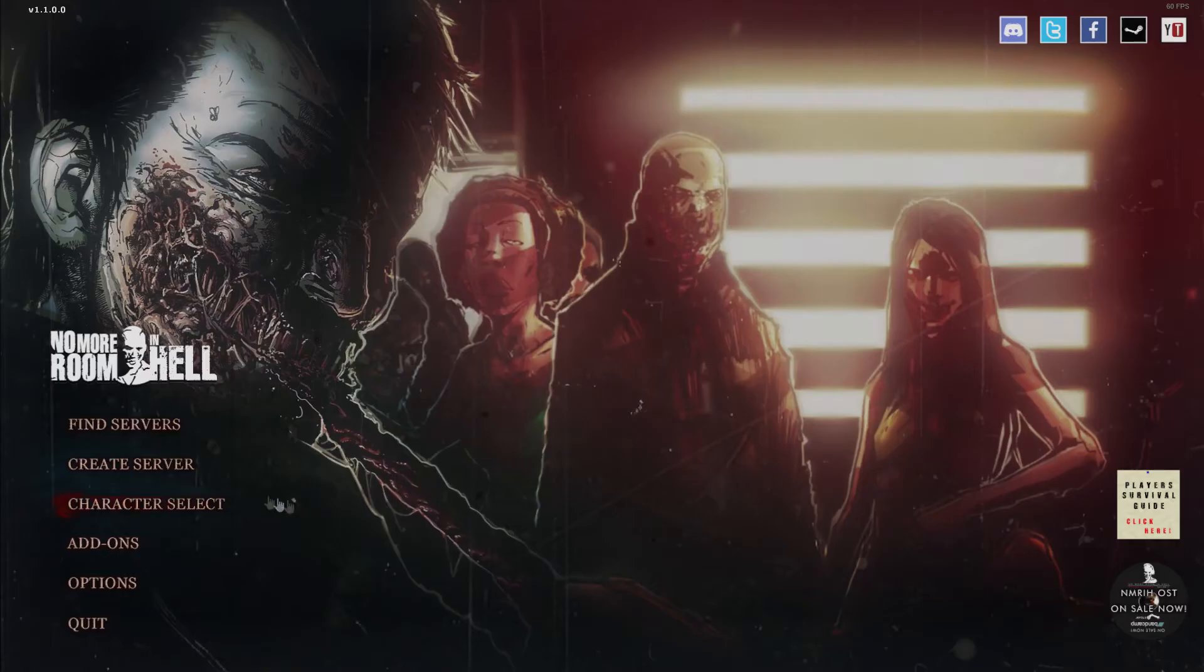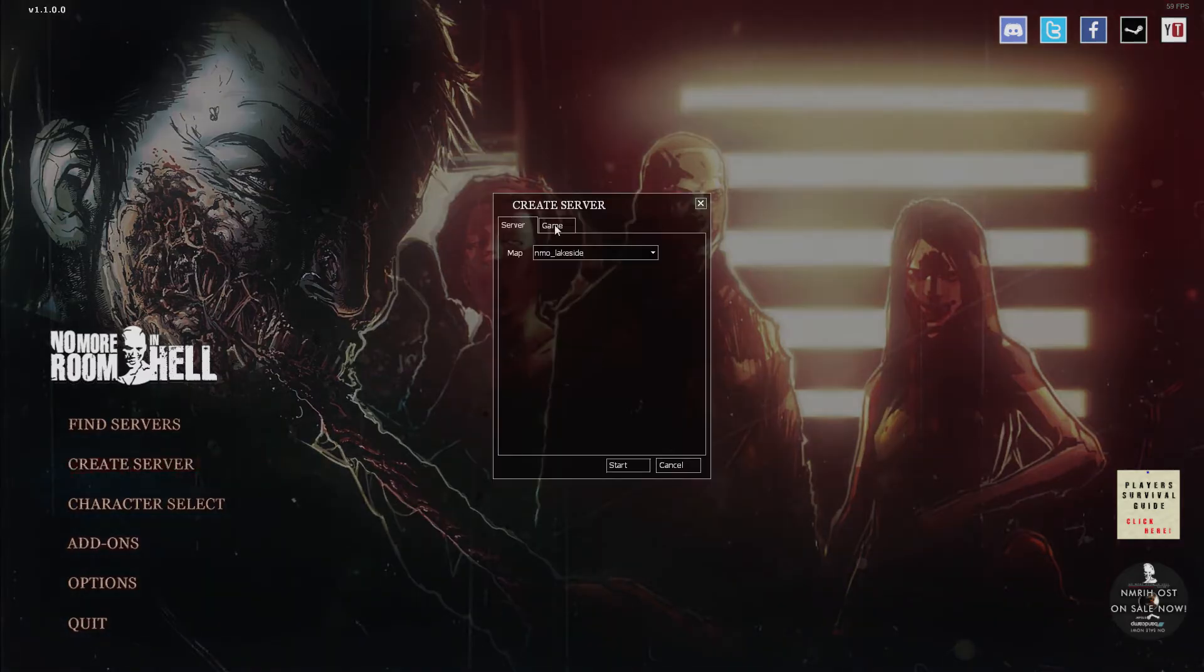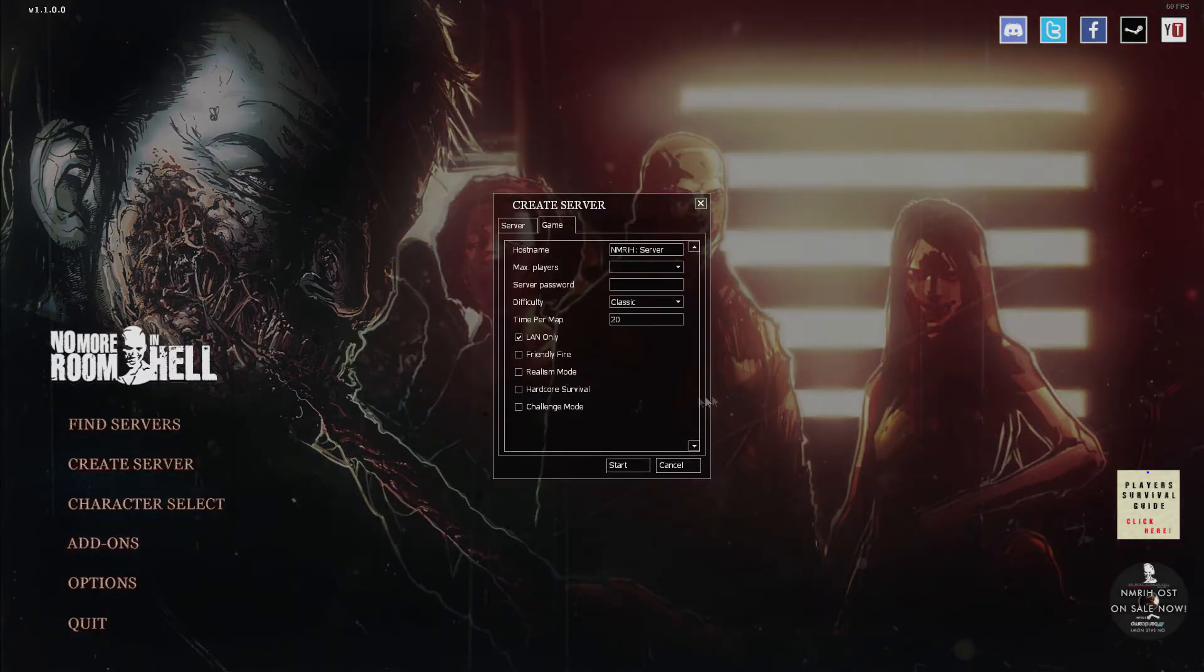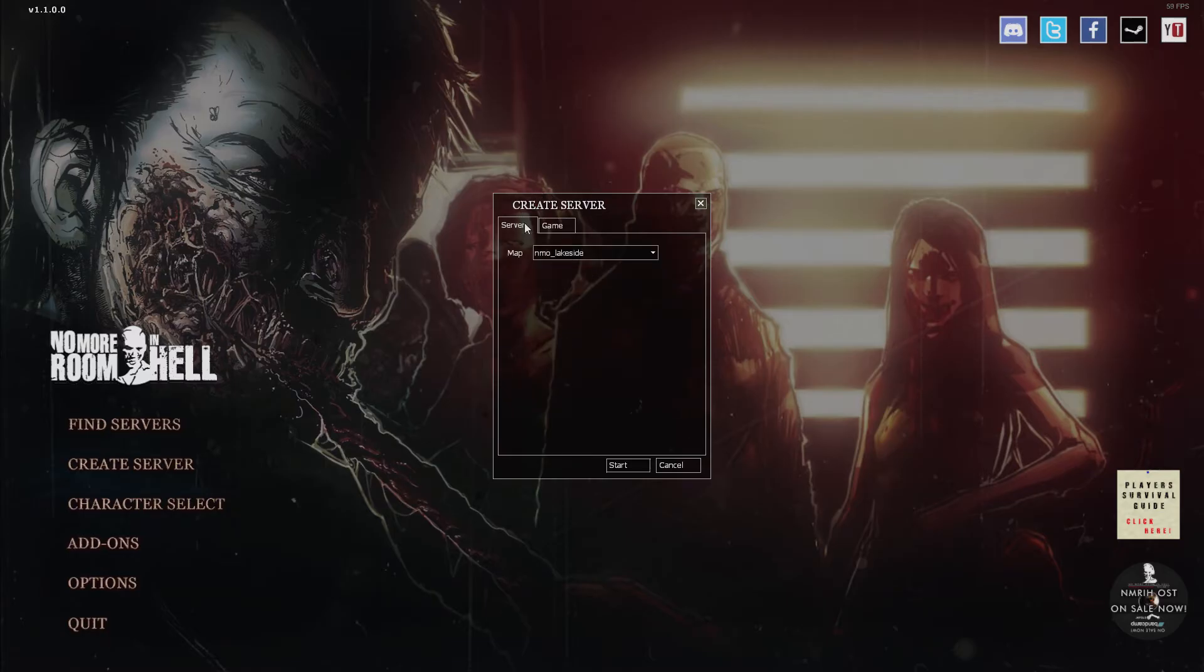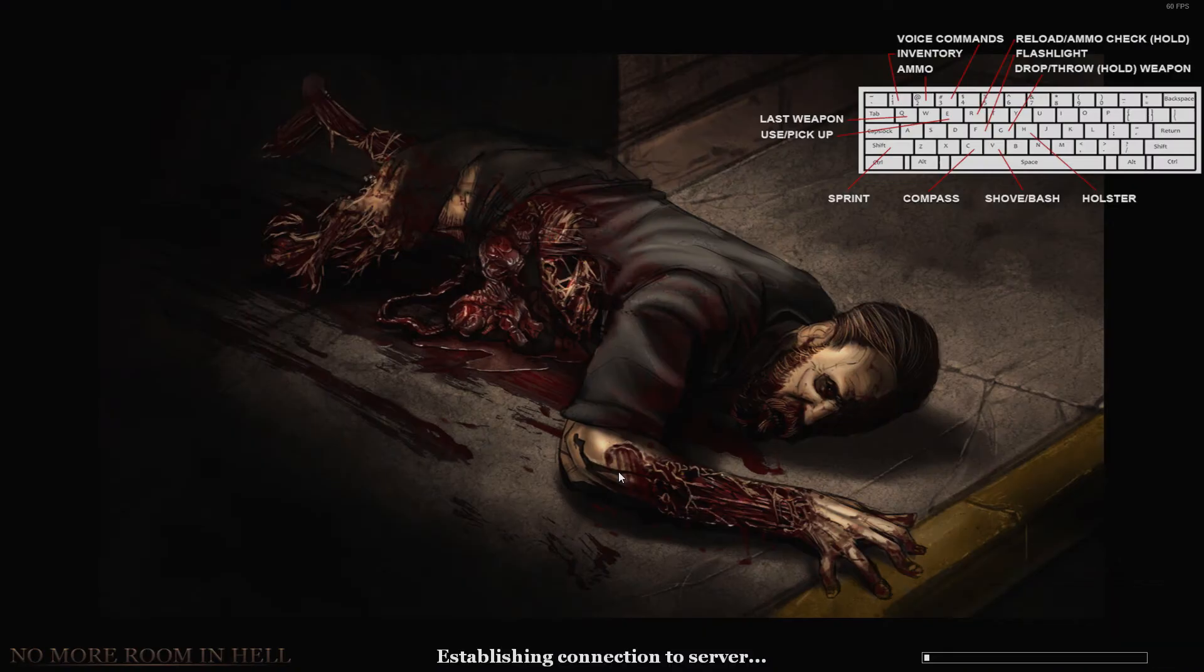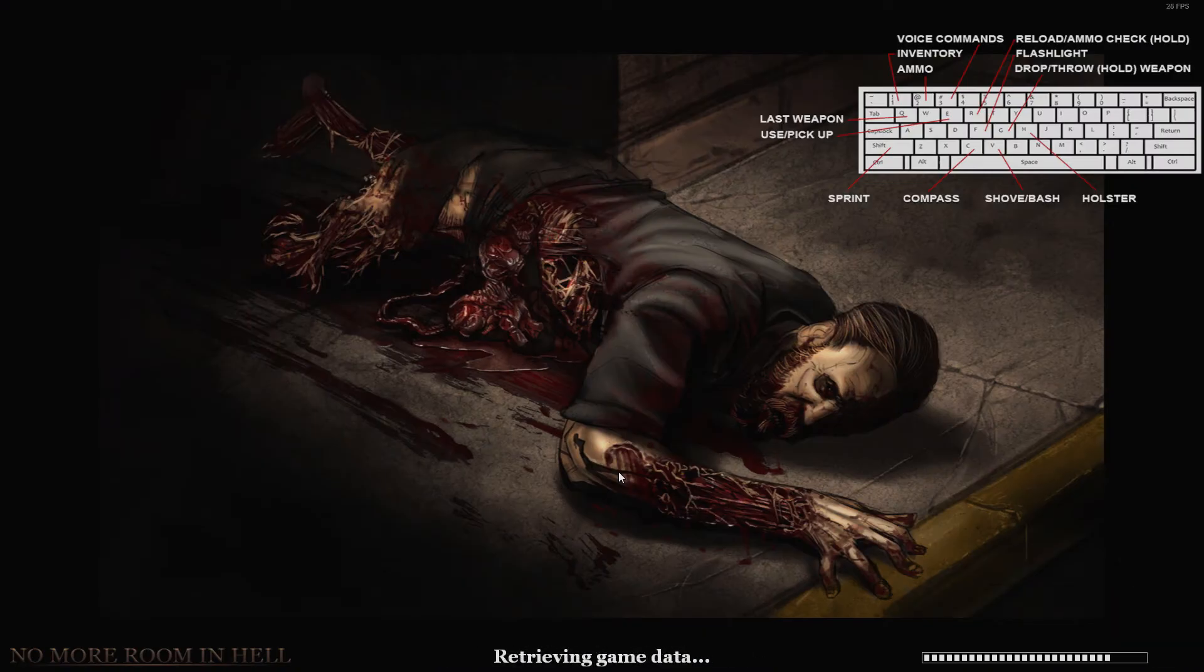To get them into a server on NMRIH you are going to, if you are the host, create a server. Make sure your settings match mine. All you really need is LAN only, that's the only thing that needs to be checked. Then you can go ahead and create whatever you want. So wait for that to load.